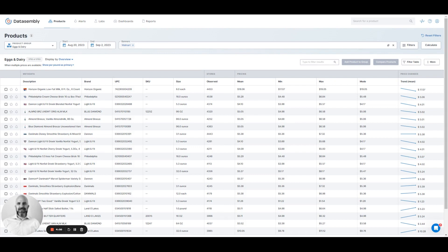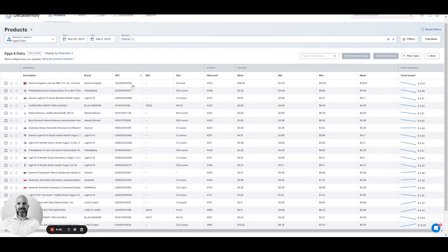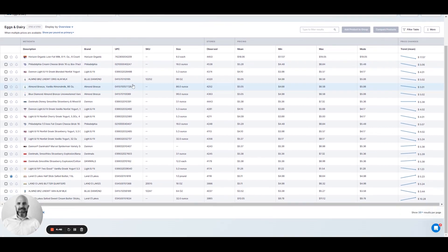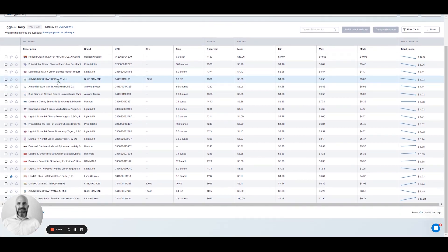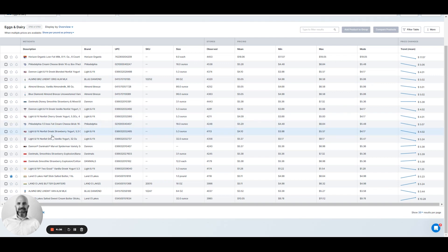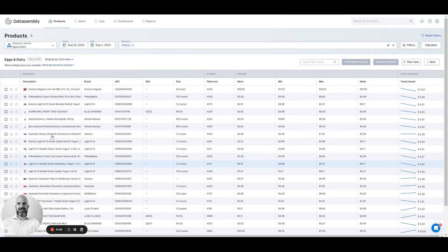Here we are in the Data Assembly web app on our products page, where we can look at lists of products by categories or group. I happen to be looking at eggs and dairy, and I can see some pretty quick information here for any of the products in this group, including which ones I've favorited and what that price movement was.